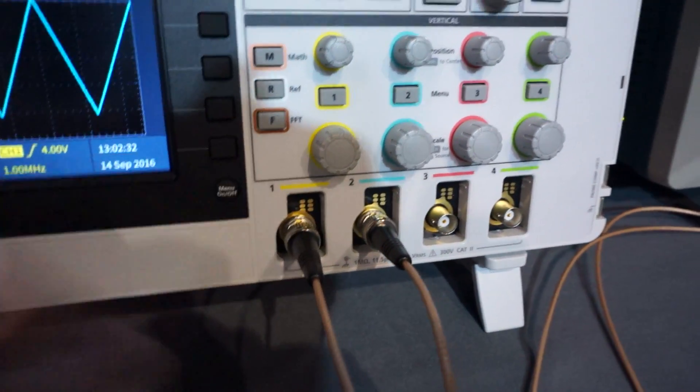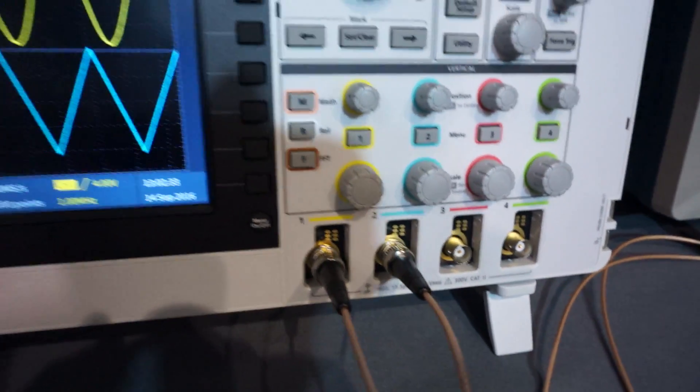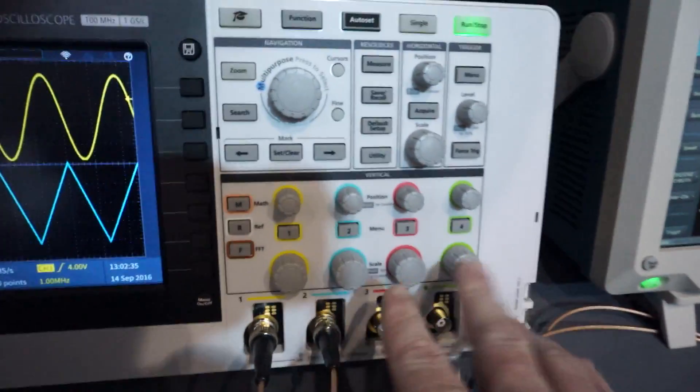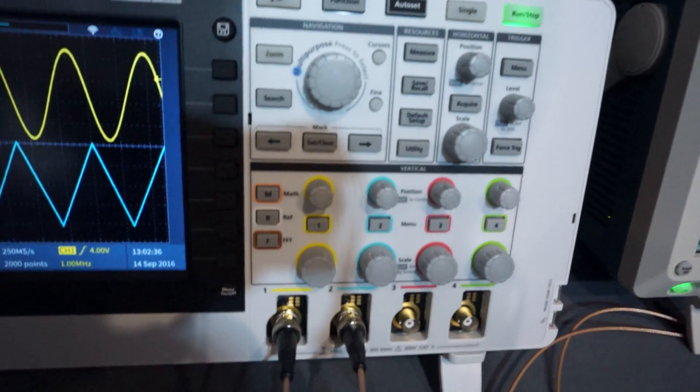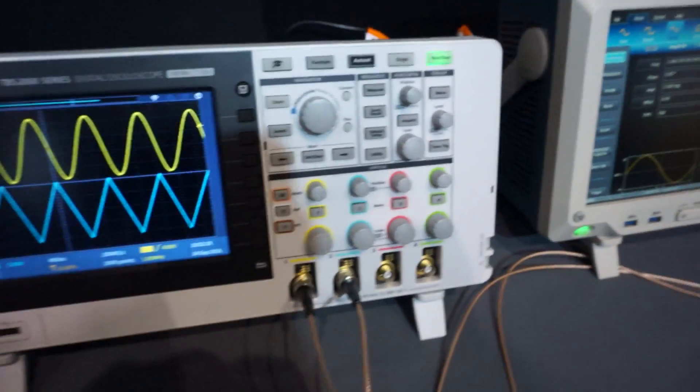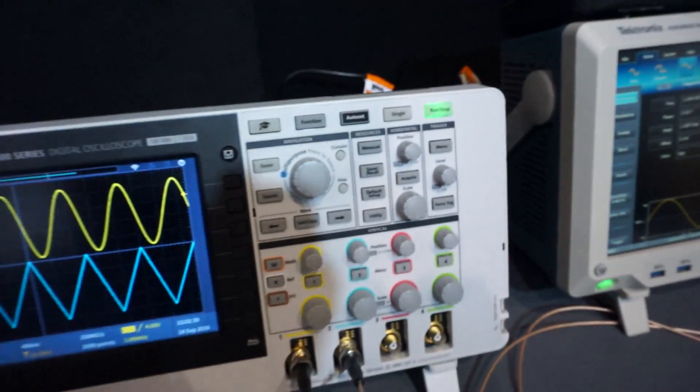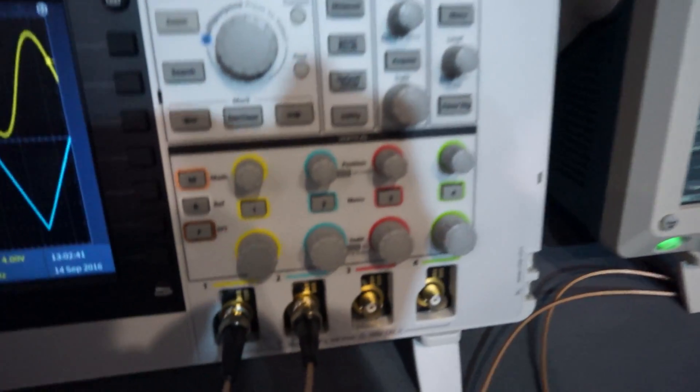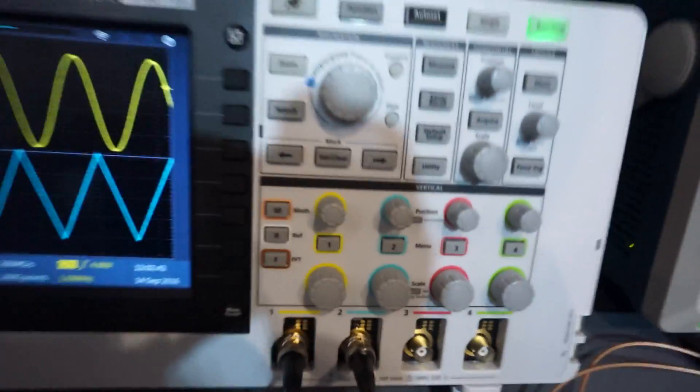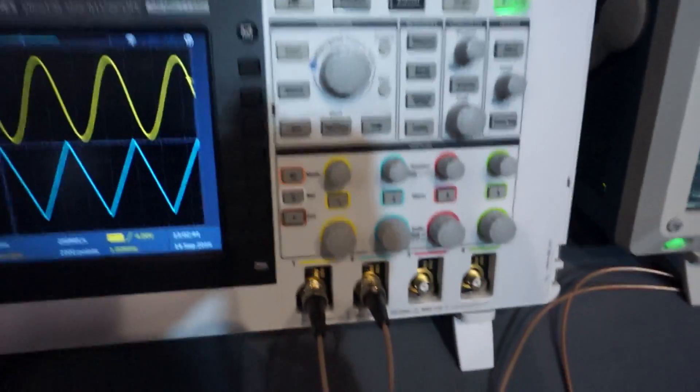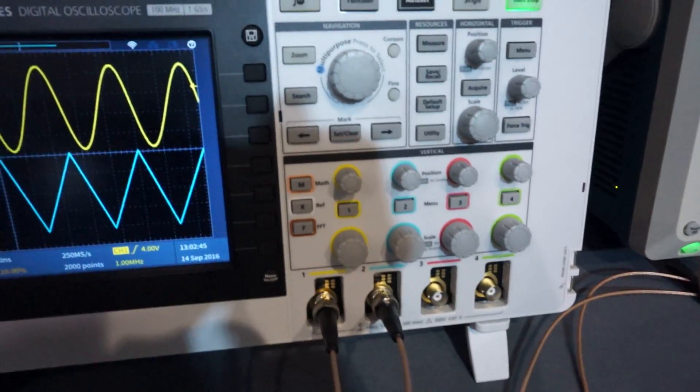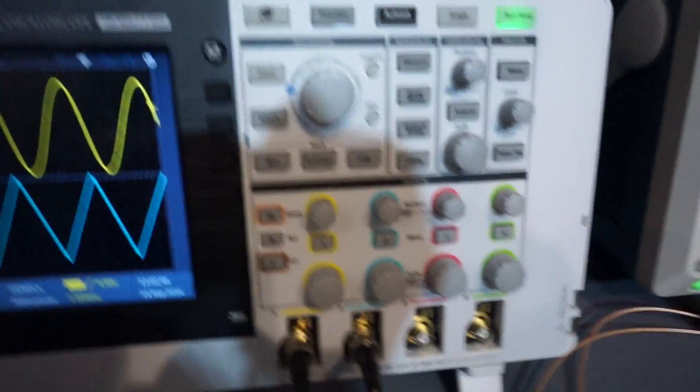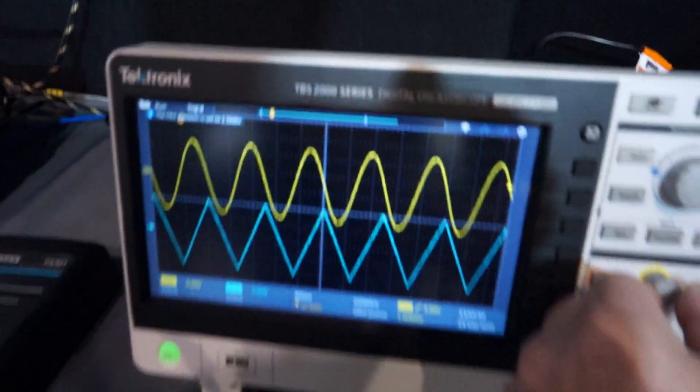Yeah, it's got all the probe interface on a basic scope, so it's got all the auto probe stuff. It does have the four separate channels although there is a two channel version. I saw a photo of it here somewhere. It is a physically different size, I think it is a shorter one for the two channel.